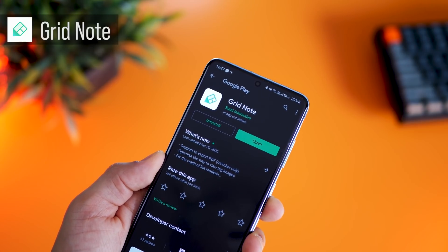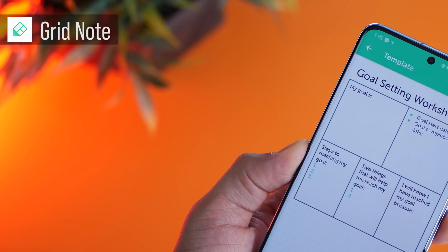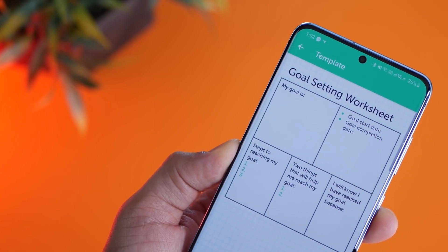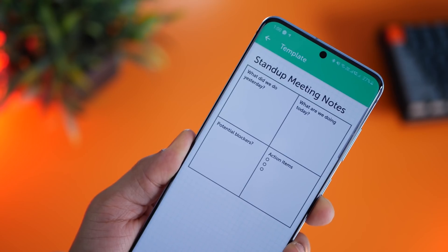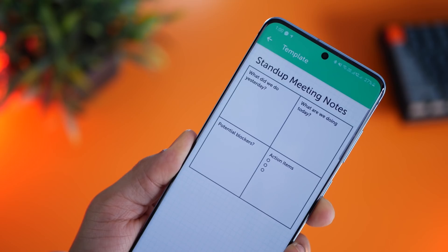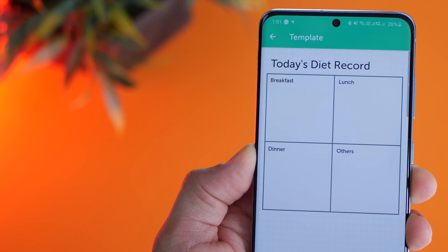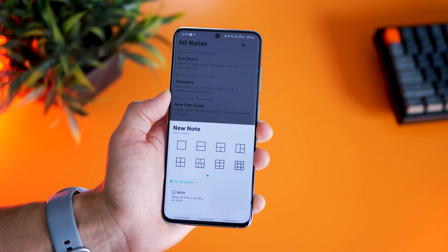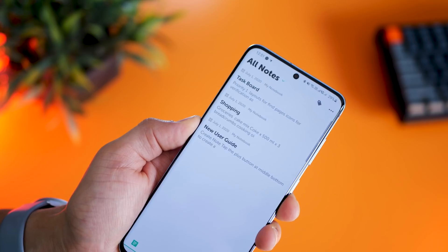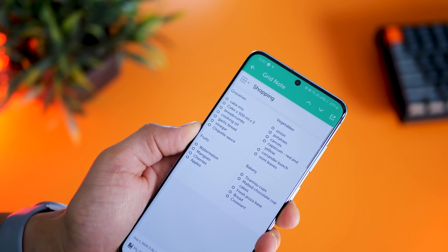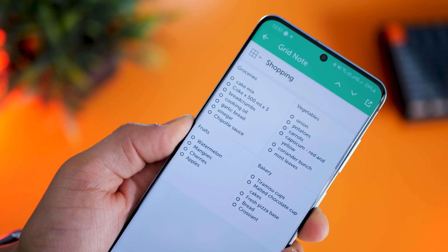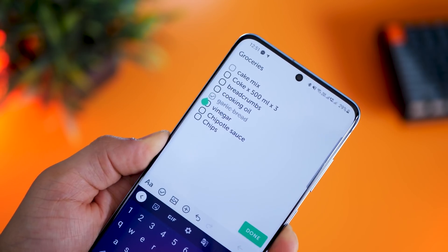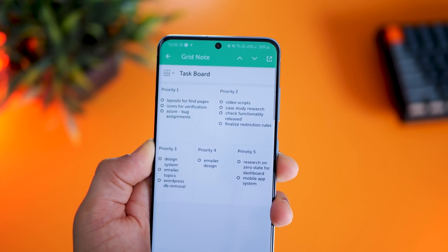For different things you need different kinds of note templates, and that's where Grid Note comes in really handy. There's a goal-setting worksheet, a template built right into the app. There's stand-up meeting notes and today's diet record, and the library is pretty extensive. You can also create your own — just tap on the plus sign, select a new note type and give it a name. For example, I created a shopping list, which is really handy when you go into different shops. There are also task boards.